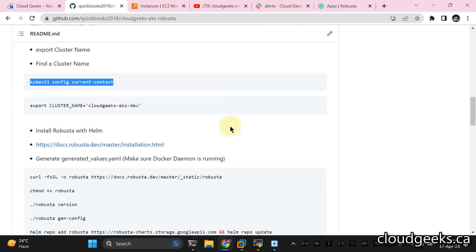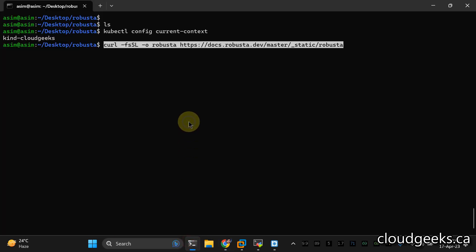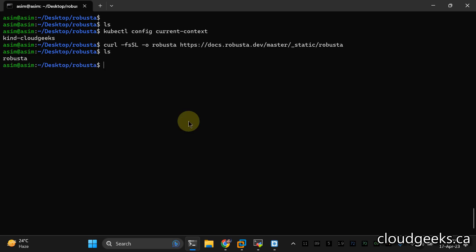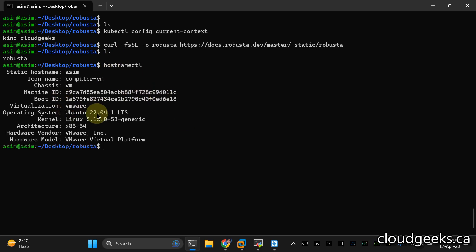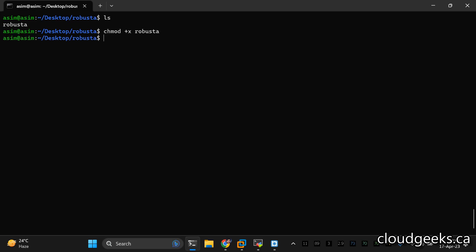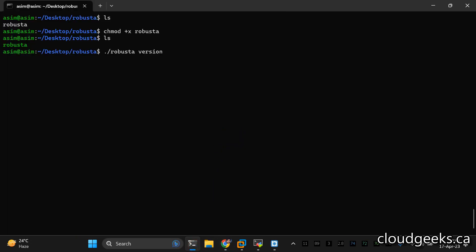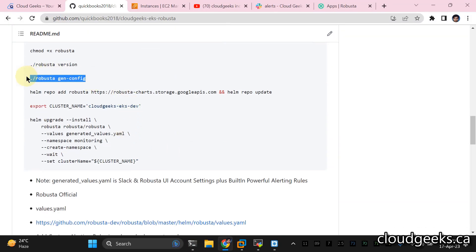Simply download this particular script. I'm going to copy this and paste it here. We are going to run this script and create one generated values.yaml file. Make this executable — same steps I've already added in the repo. Let's check the version of this utility. We've downloaded the latest script from Robusta and we are going to use this version, then generate configuration.